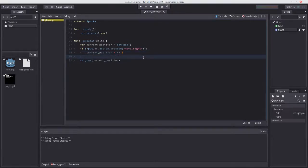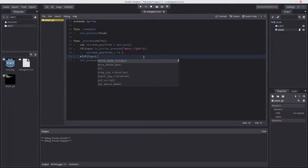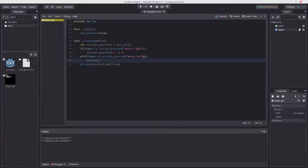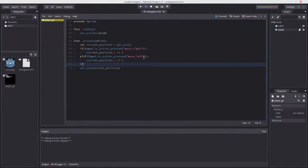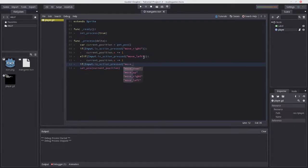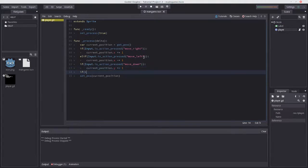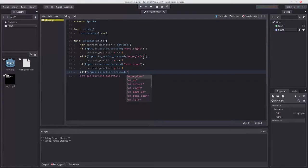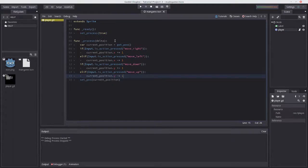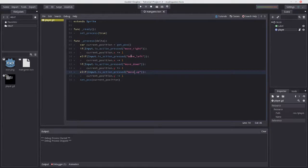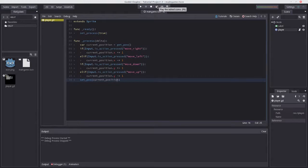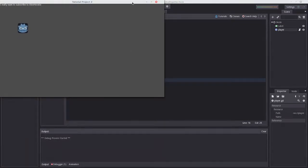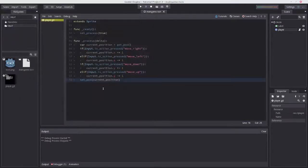It's pretty simple to expand this to all the other directions. I'll add if Input.is_action_pressed('move_left'), 'move_up', and 'move_down', changing the coordinates depending on what key is being pressed, then updating the position. Let's launch the project - it works! Truly this is an award-winning user experience.